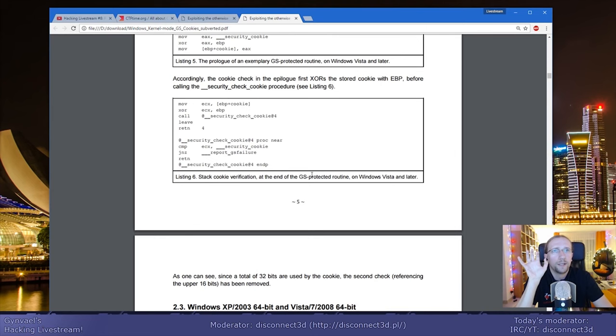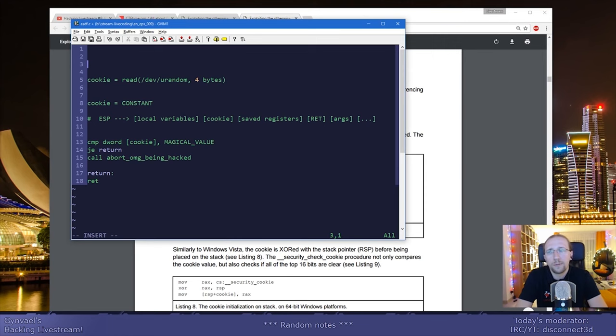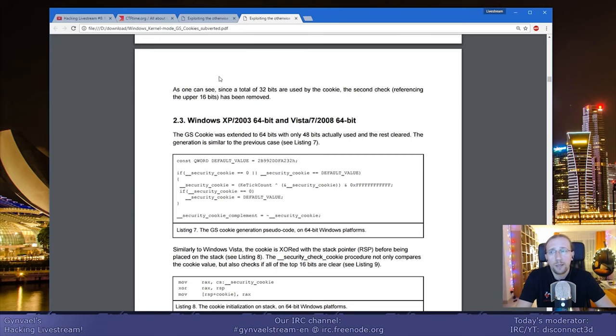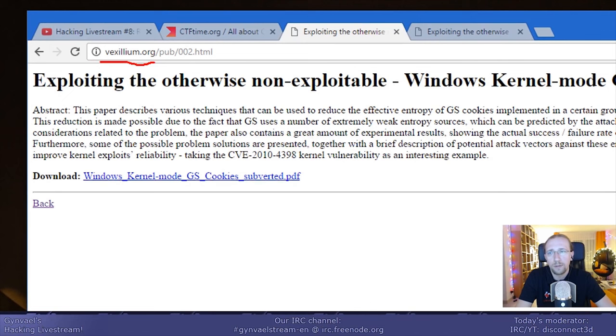Being on the system, you could predict most of these numbers, and in the end the entropy was about 1.5 bits — meaning basically every three guesses you could get the correct cookie. If you want the details, go to vexilium.org — that's V-E-X-I-L-L-I-U-M .org — slash pub, and look for "Exploiting the Otherwise Non-Exploitable."